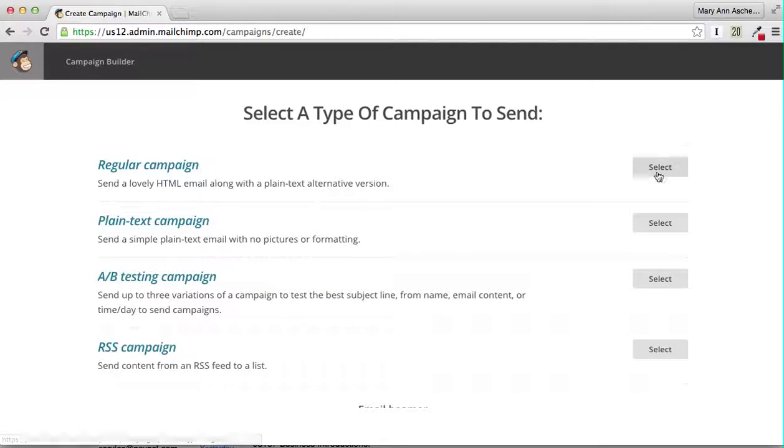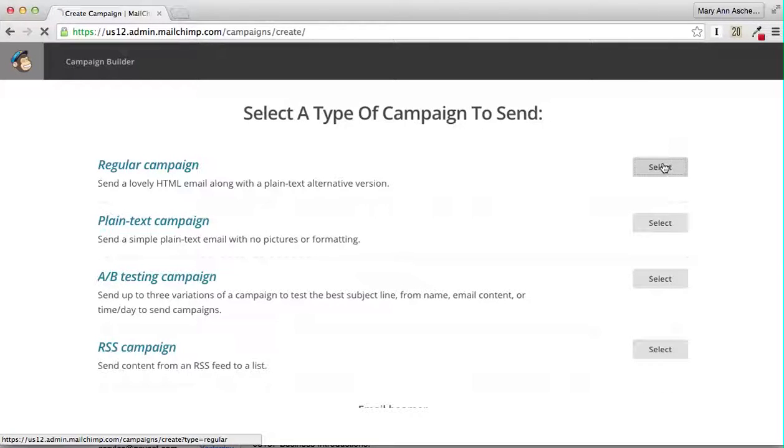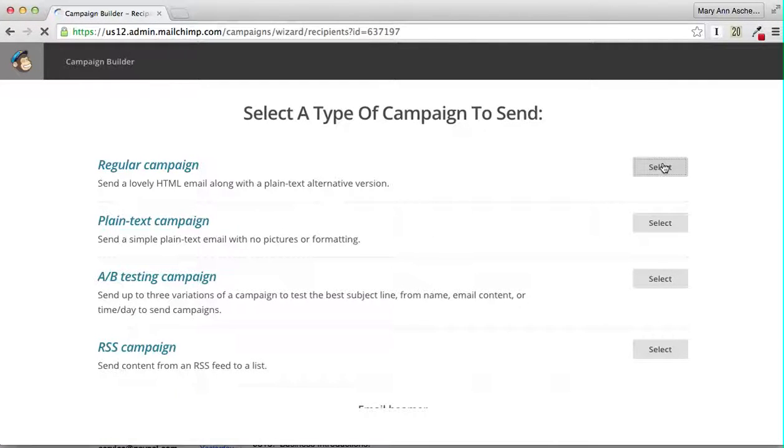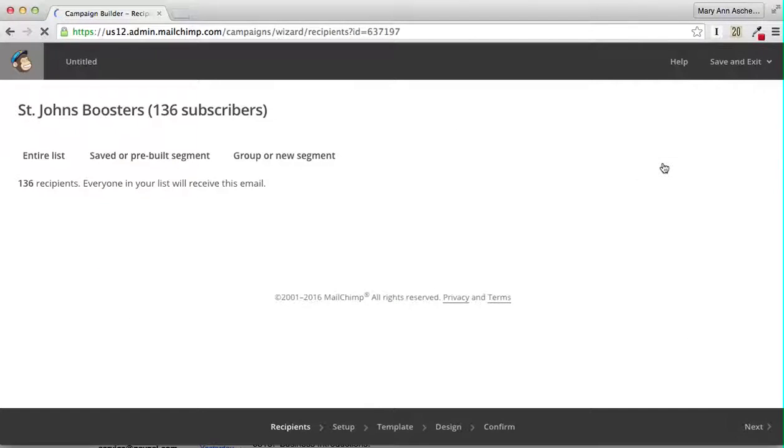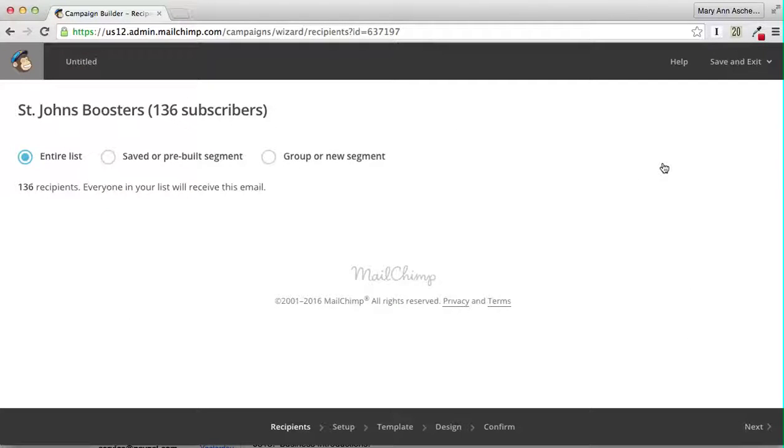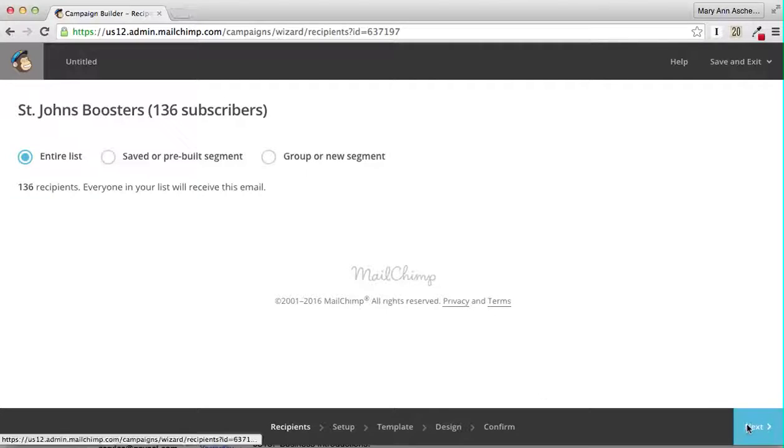This is a regular campaign and we're going to send it to our entire list. At this point, you go down to Next and click Next.